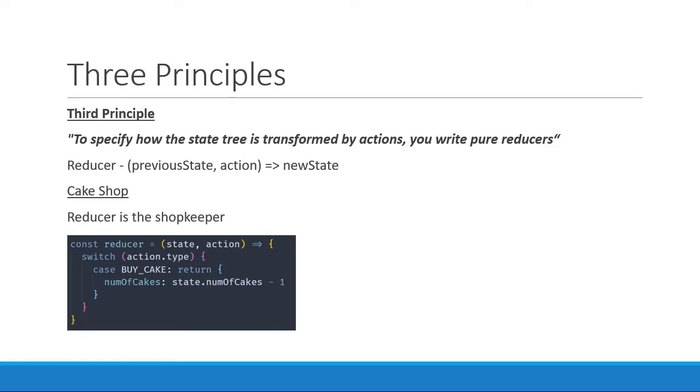And this behavior will always remain the same for a given input. If current count is x, the new count will always be x minus 1 when the action is BUY_CAKE. So third principle, to update the state of your application, write pure reducers.